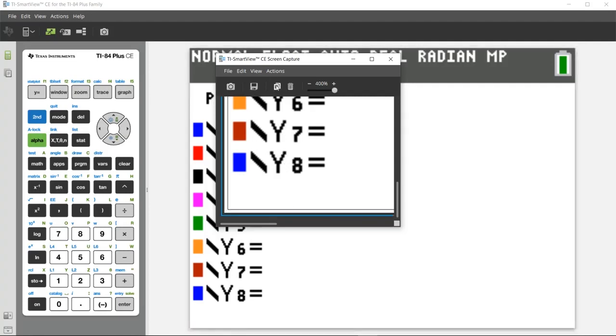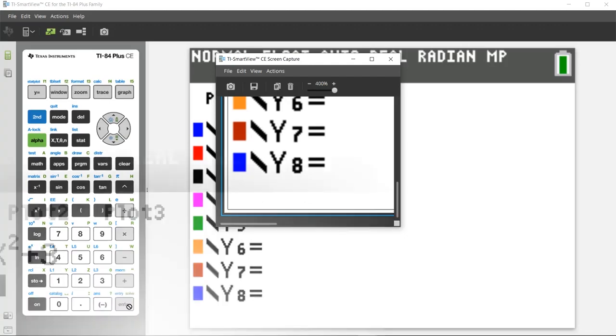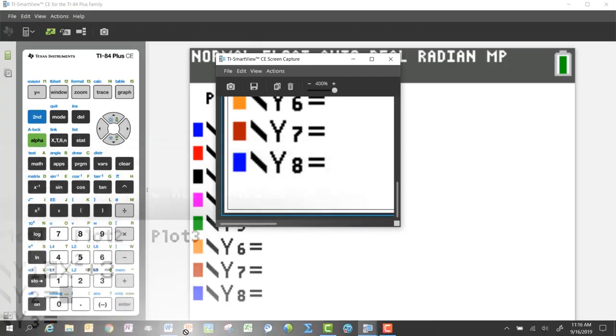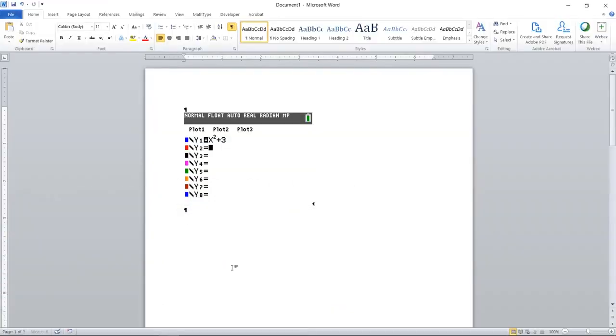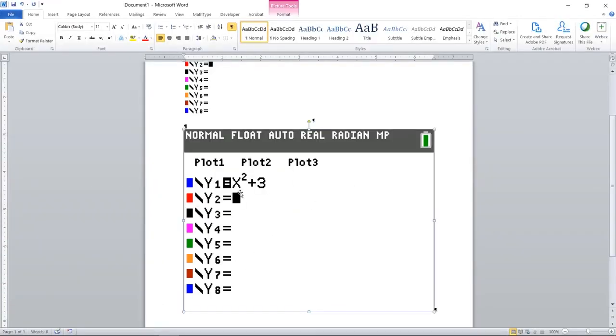Or if you select this one, you can actually do the grab and drag from here and it'll paste a full size screenshot depending on how you have the screen zoomed.